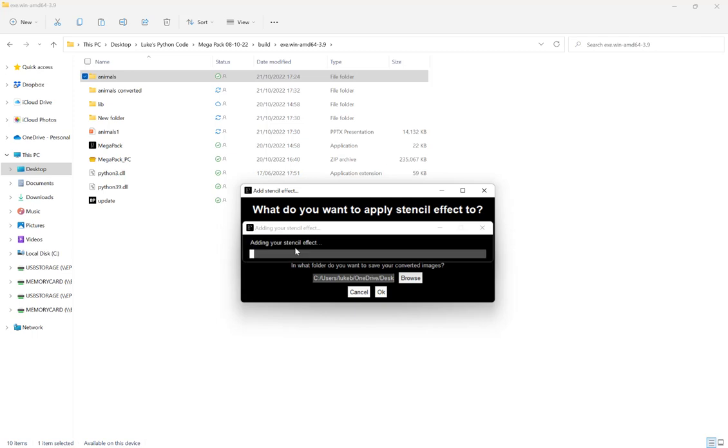And then we just wait for that to complete. This feature is a lot slower than the PowerPoint version, but the results can be a little bit better. Not much, but it can be a little bit better.